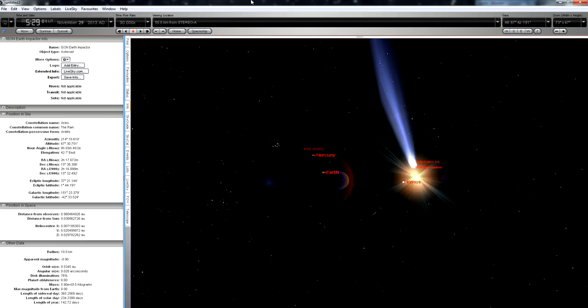It's that time again, time for yet another video about Comet ISON. And what do we have here? An ISON Earth impactor! Oh no! Well, don't worry, it's just a virtual Earth impactor.